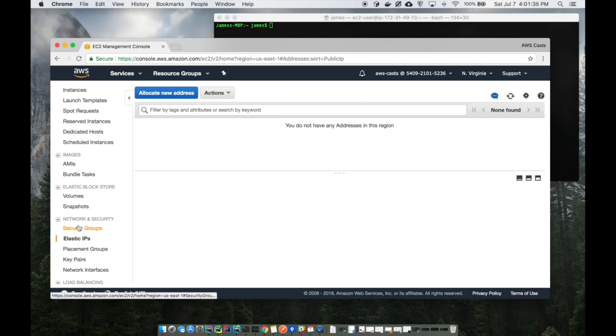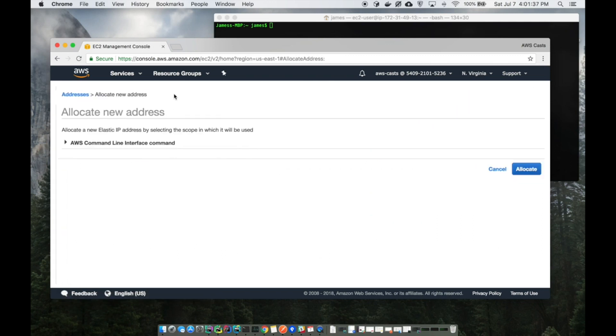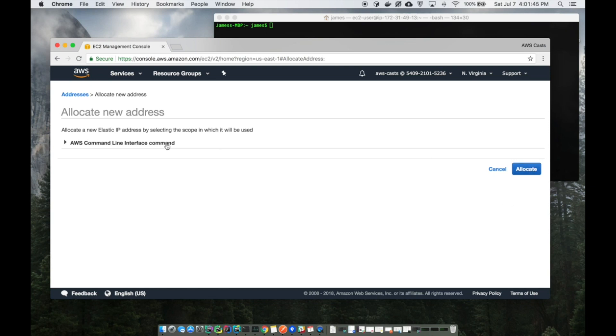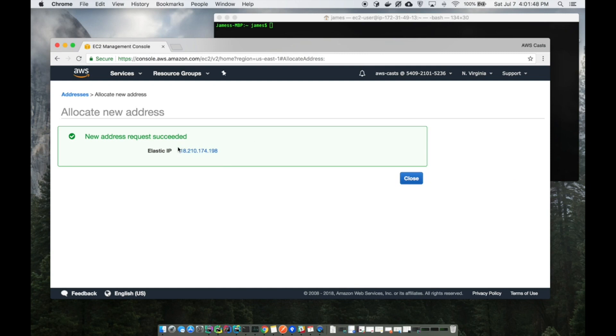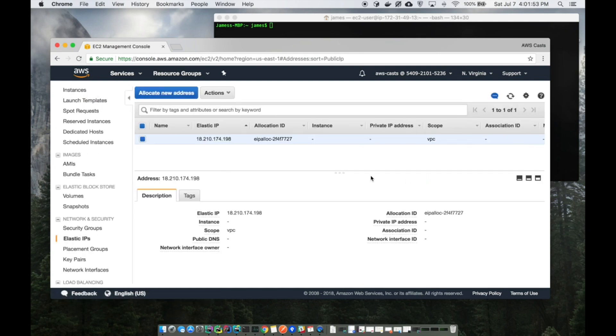The first thing that we need is our very own elastic IP address so we have a dedicated IP address for our machine. It's not going to change if we shut it down or whatnot. So click on allocate new address and there it is - 18.210 blah blah blah.